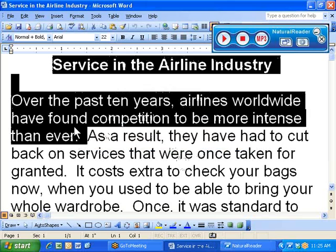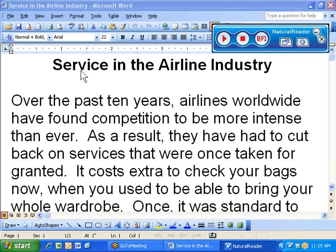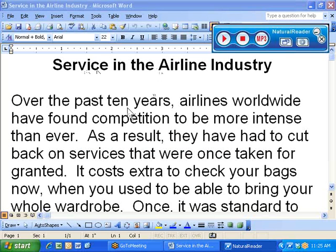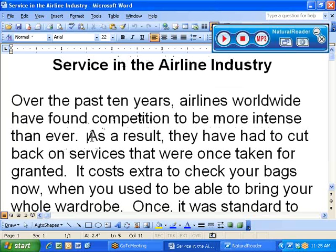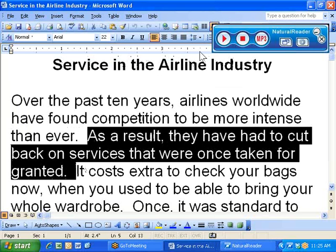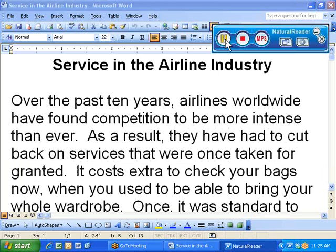No text selected. Let's try that again. Service in the airline industry over the past 10 years. Airlines worldwide have found competition to be more intense than ever. So I had highlighted just this first section, and it read it out loud. If I highlight more and click Play, we'll hear more.